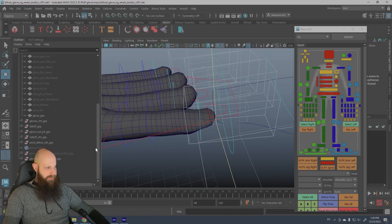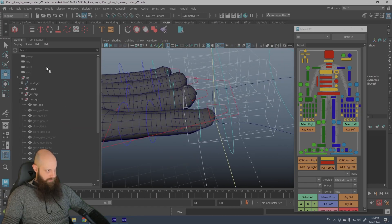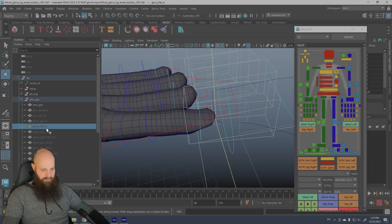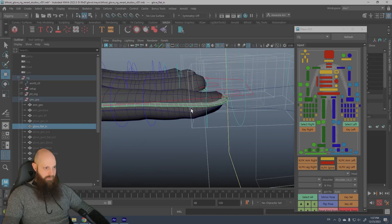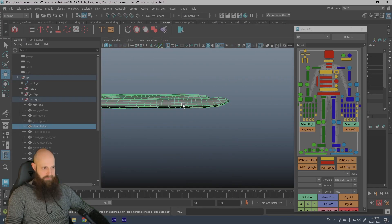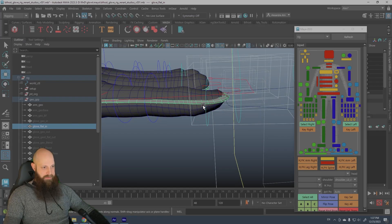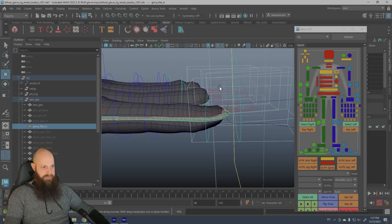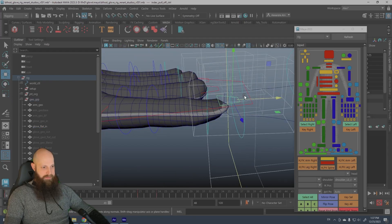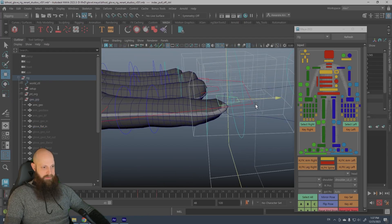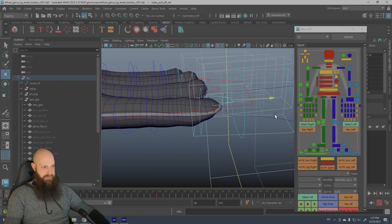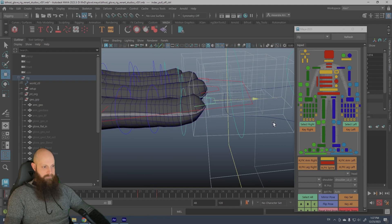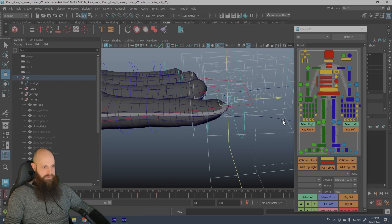So yeah, you see the controller brings the glove inside this fall-off. So this fall-off, what it does, it brings the geo in here. You see the geo in is flat, glove flat in is here. So this blend fall-off here is blending from the normal state to the flat state.